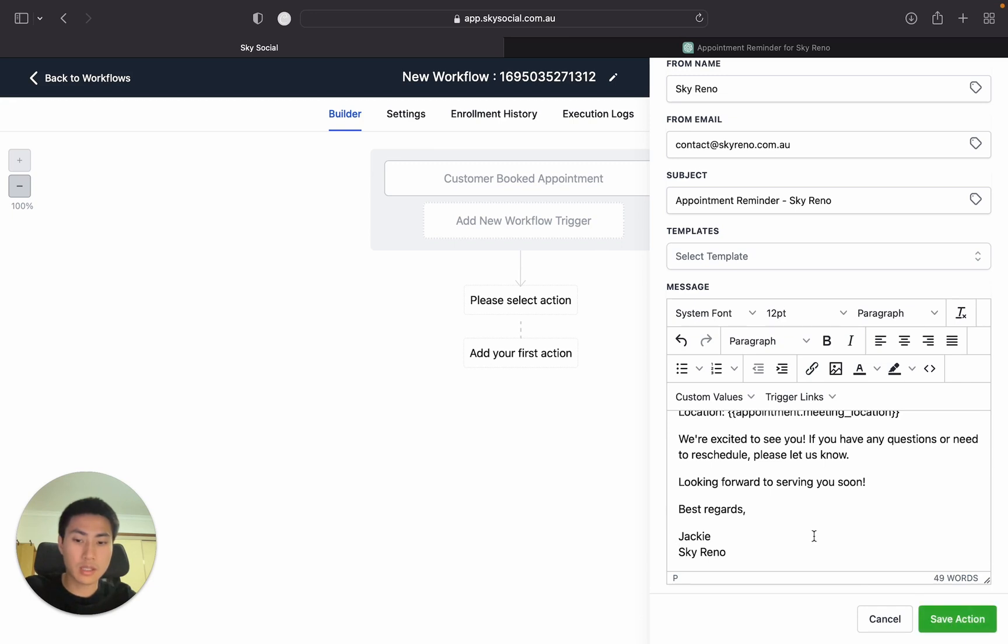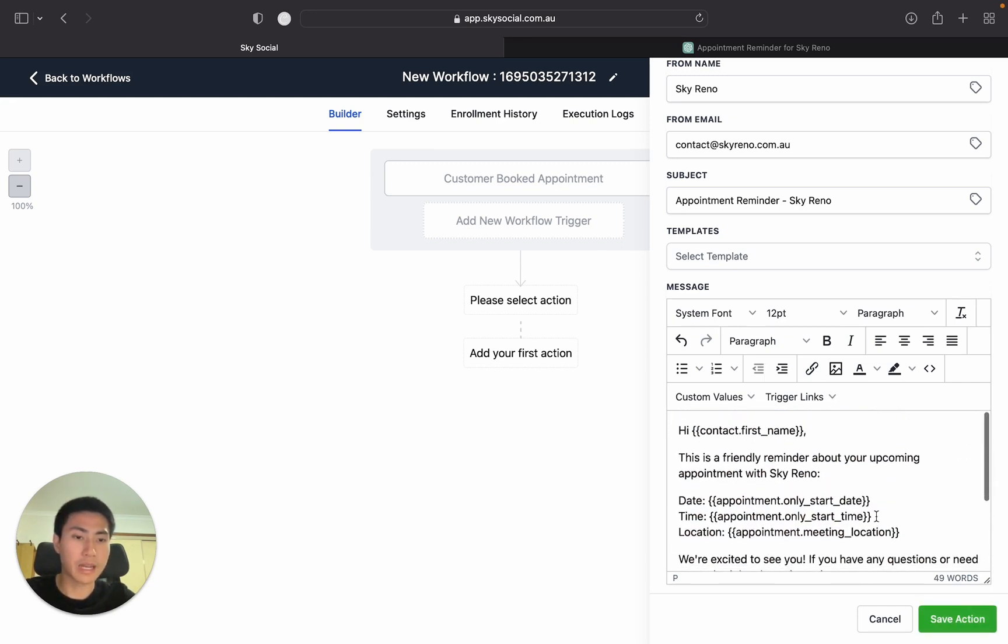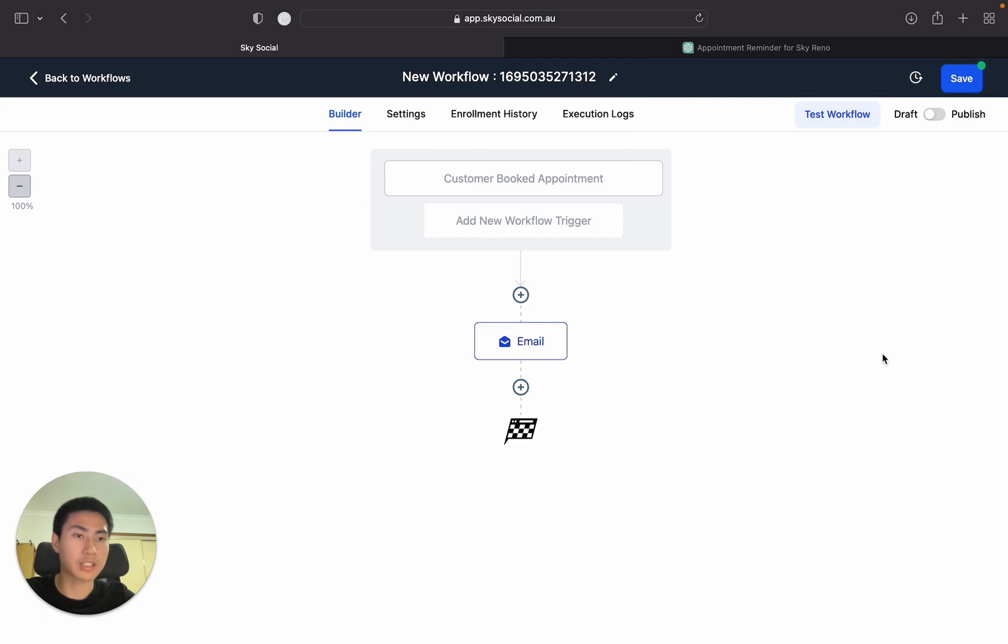Then we're going to copy and paste that because we're going to use the same thing for our SMS. And I press save action. There we go. So our email is done.